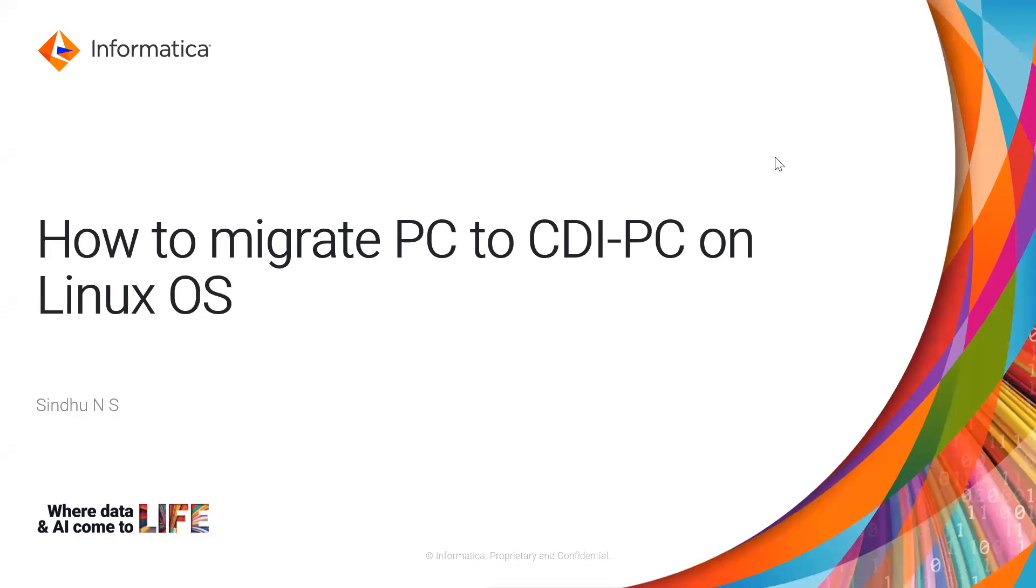Hello everyone, welcome to Informatica support videos. This is Sindhu from Informatica GCS.